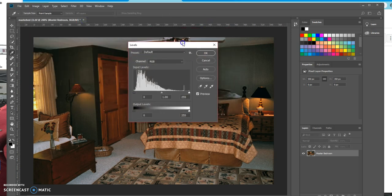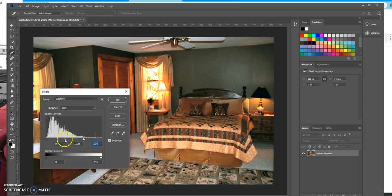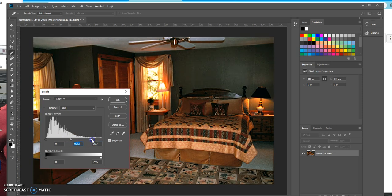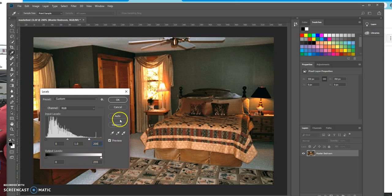You can grab this and move it. You can move any of these levers to make adjustments, but ultimately I have this one on 1.0 and this one on 200. Down here, this should just stay as is. Click OK.